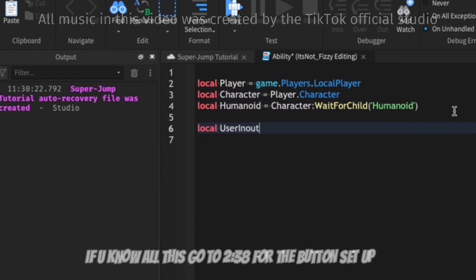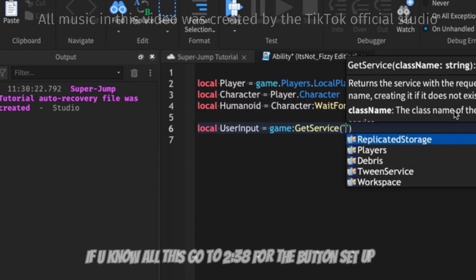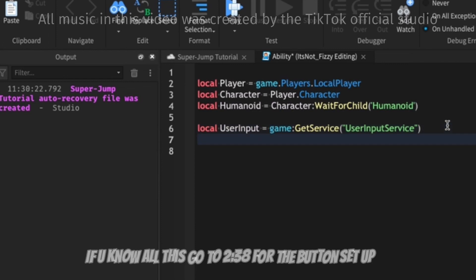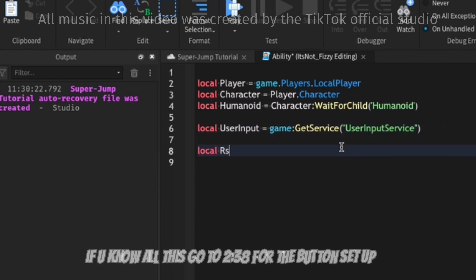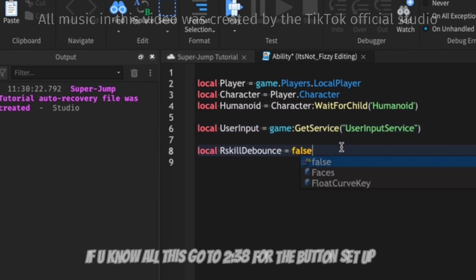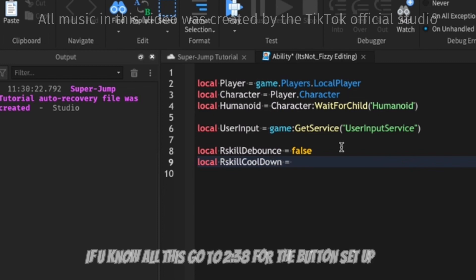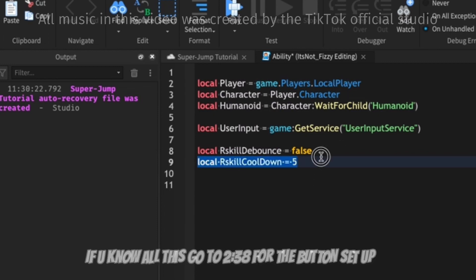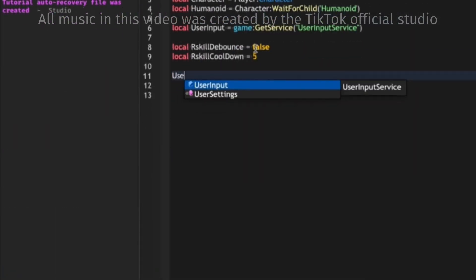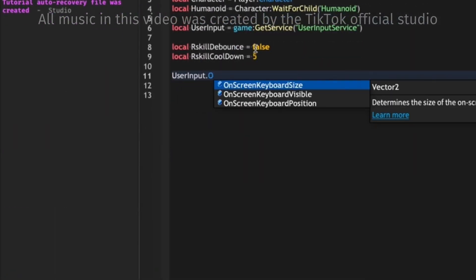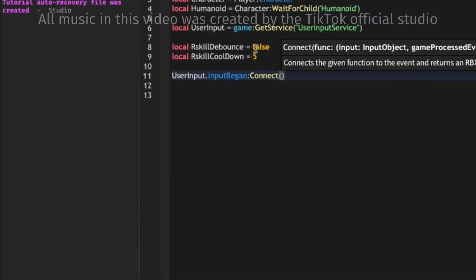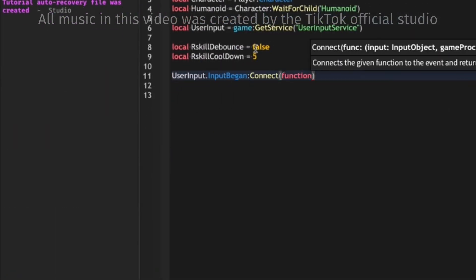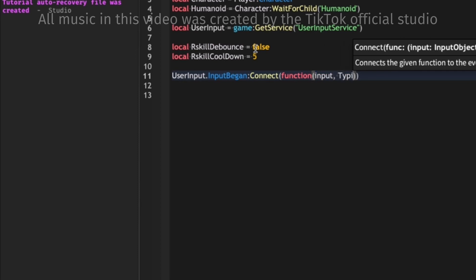Then we're just going to get the user input to detect when the player is inputting a key on the keyboard or whether he's using a button. Now we're just going to set up the debounce and the cooldown for our button, so we're using this as an R skill for now. And here I'm just gonna do the keyboard version, so I'm gonna time lapse this and be back.